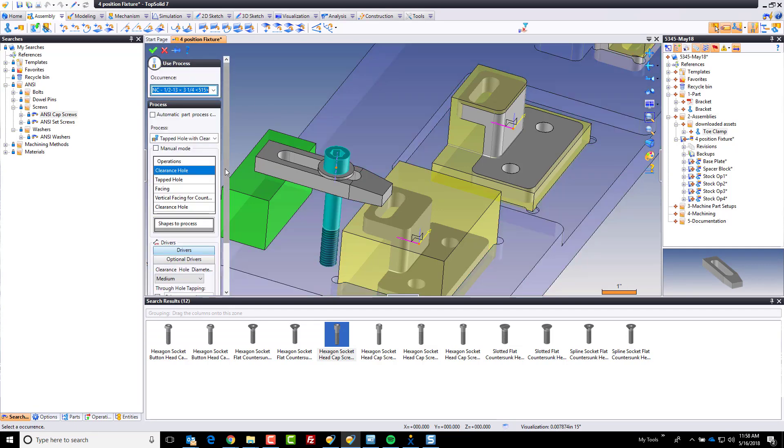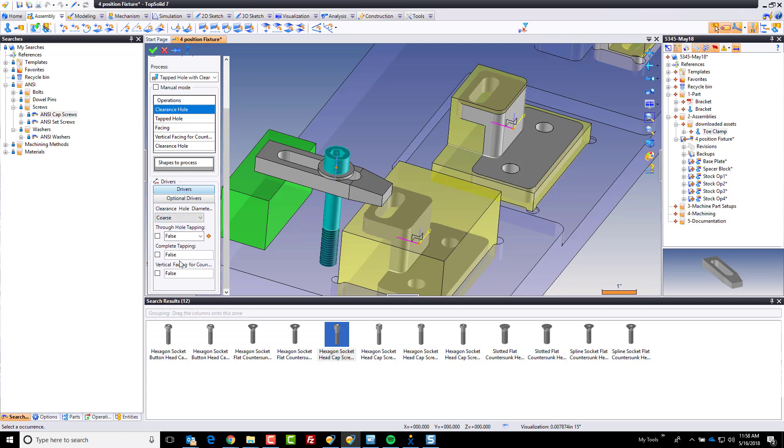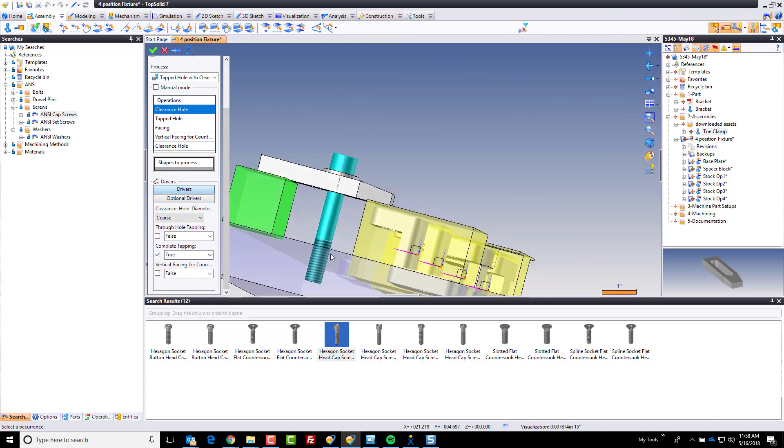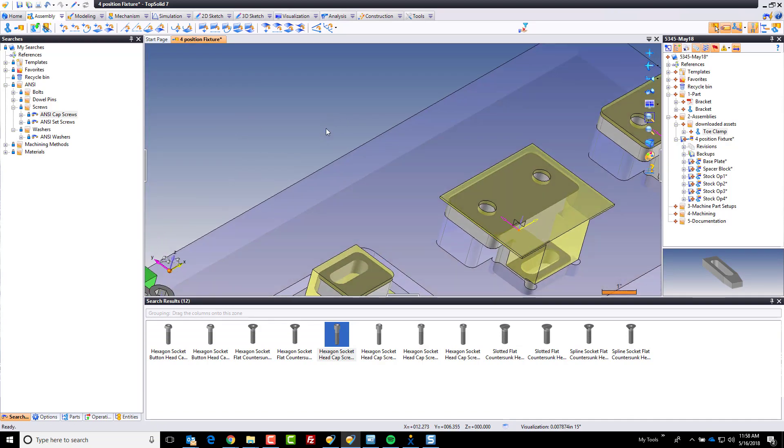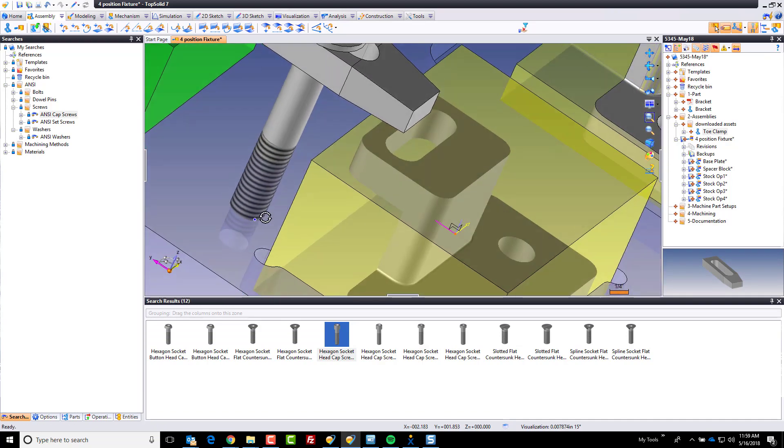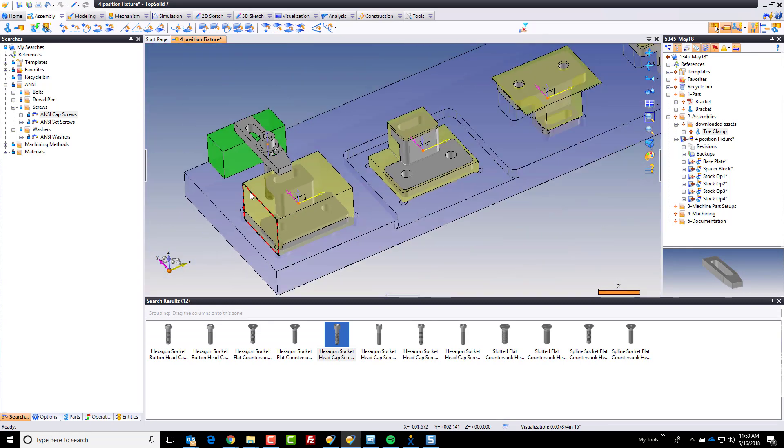When I validate here, TopSolid is even going to ask me what kind of process I want. Well, you know what? I want coarse clearance, but there's going to be no clearance. I do, however, want complete tapping because I believe that's going to be all the way through the plate. You know what? No, I don't need complete tapping. We got enough room there. Perfect. And like that, you can see the tapped hole has been put in.